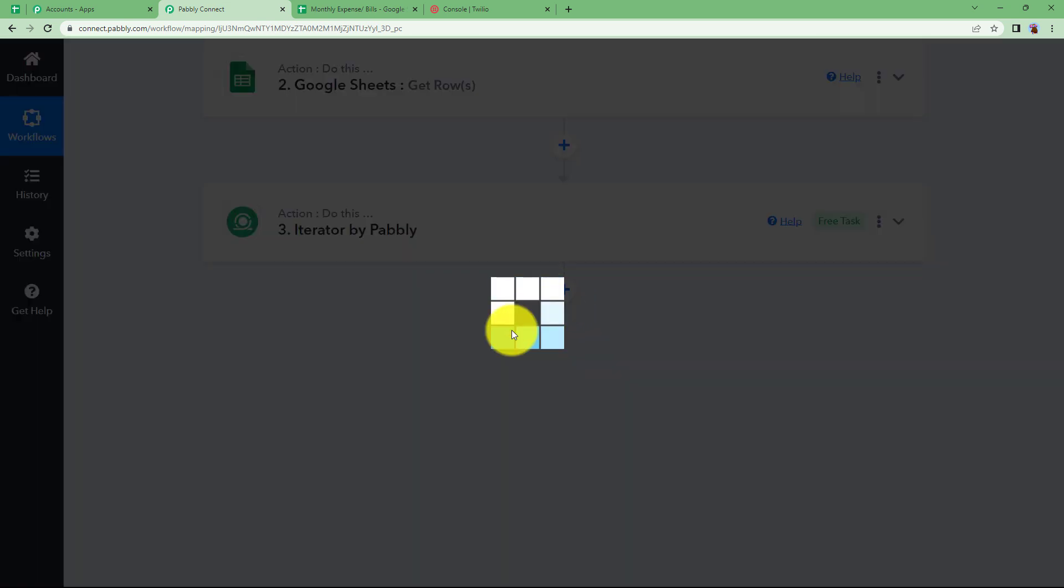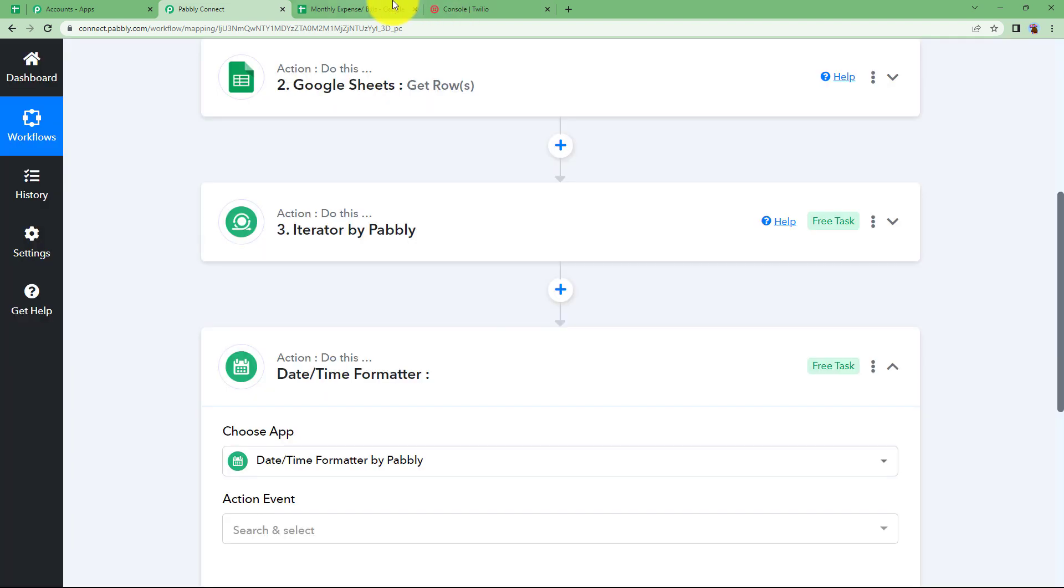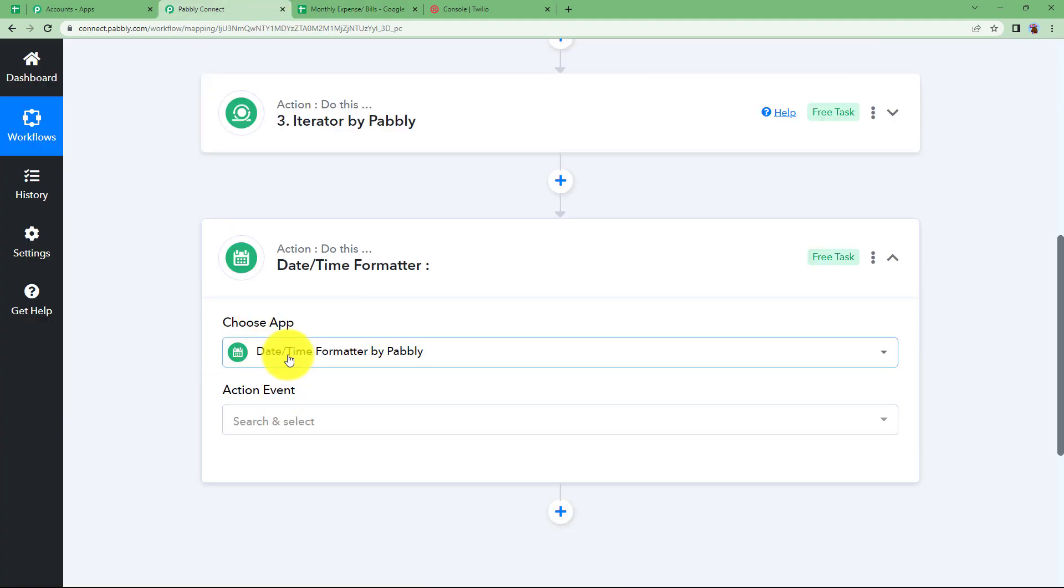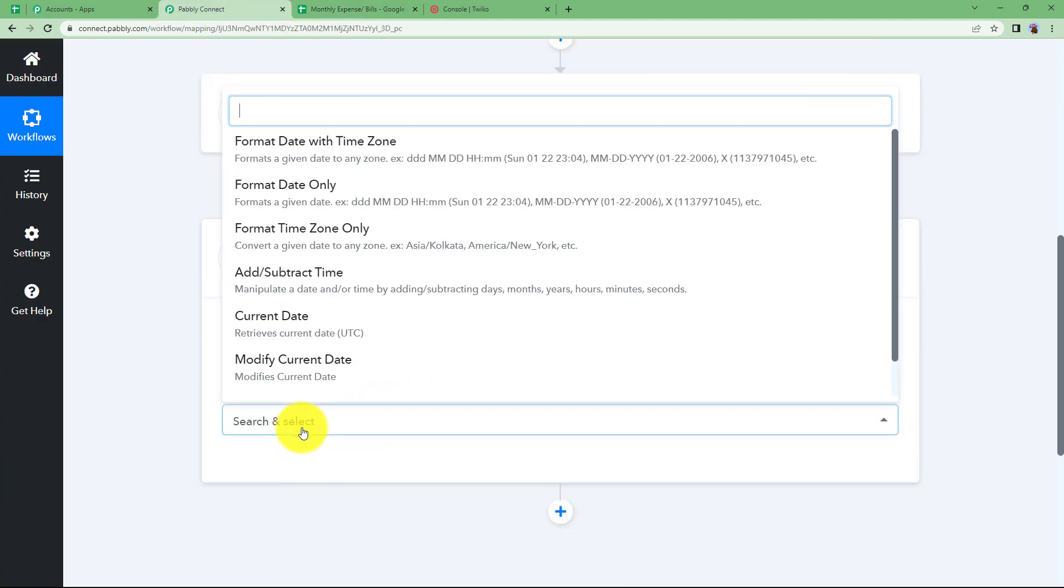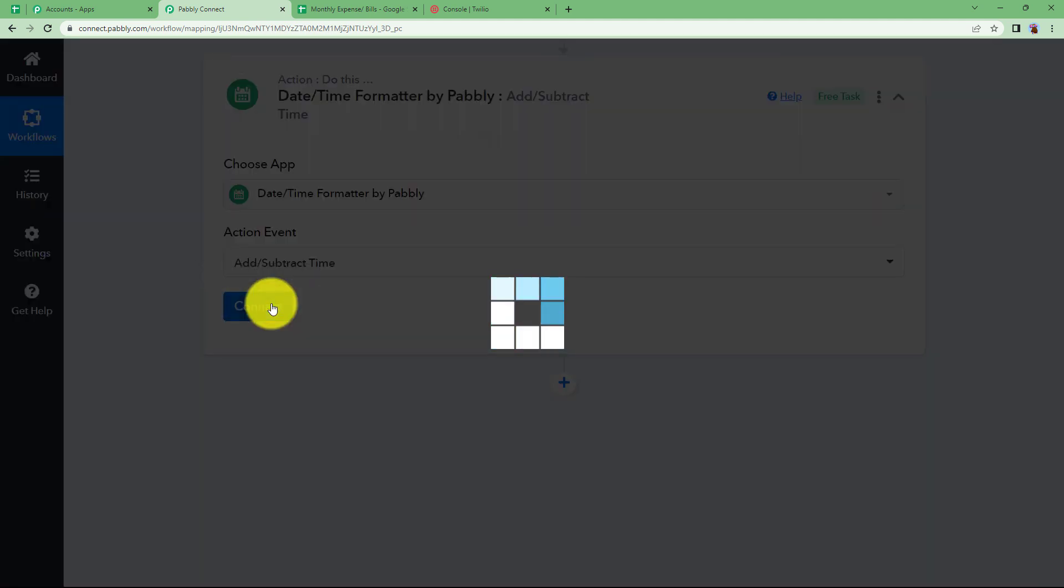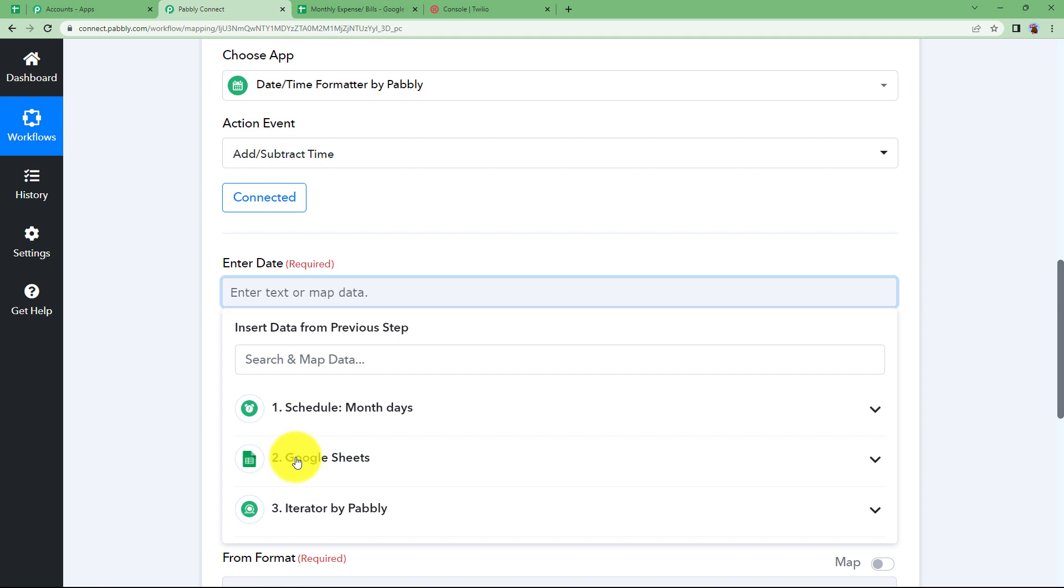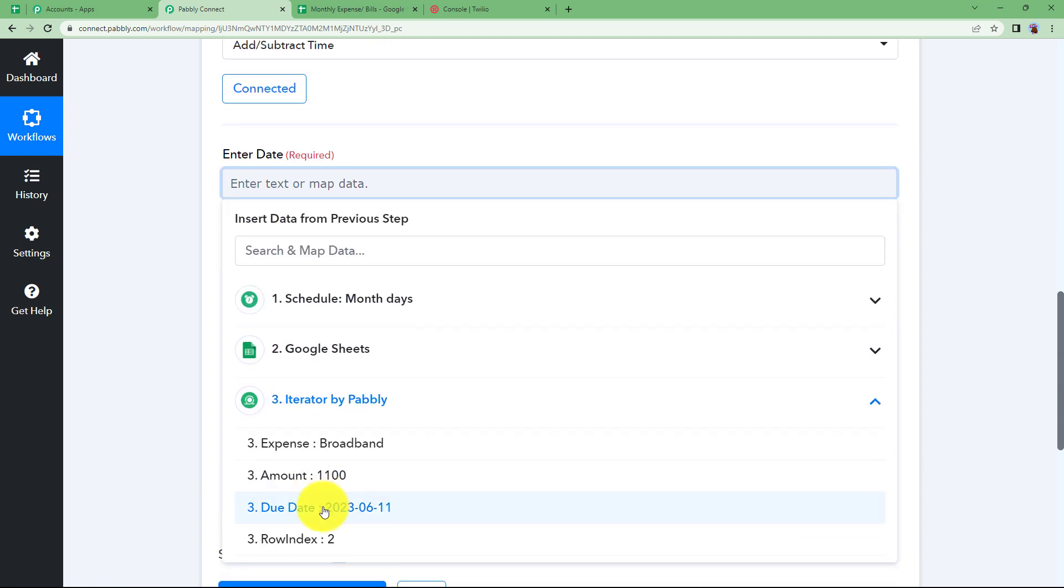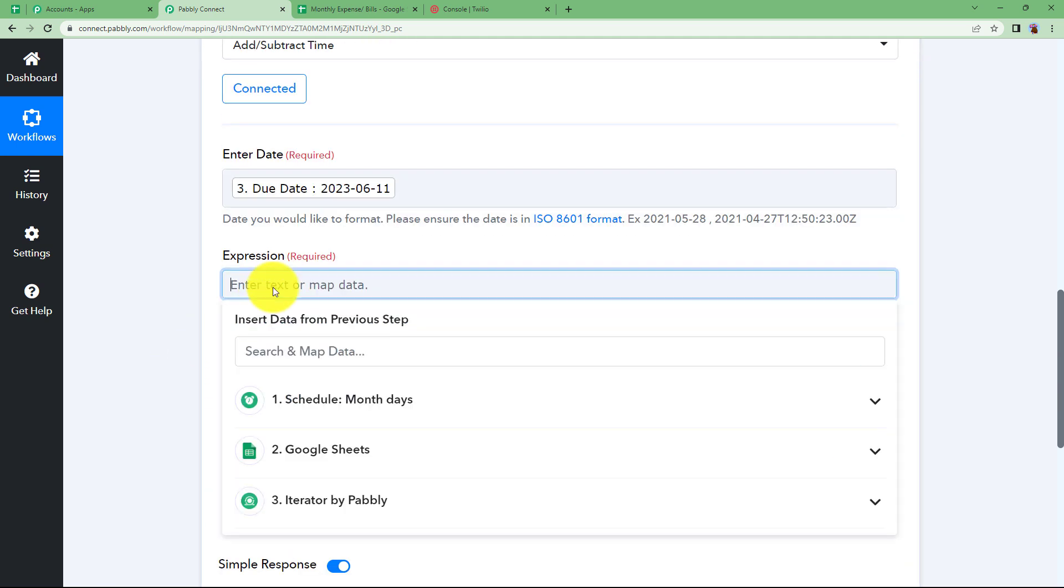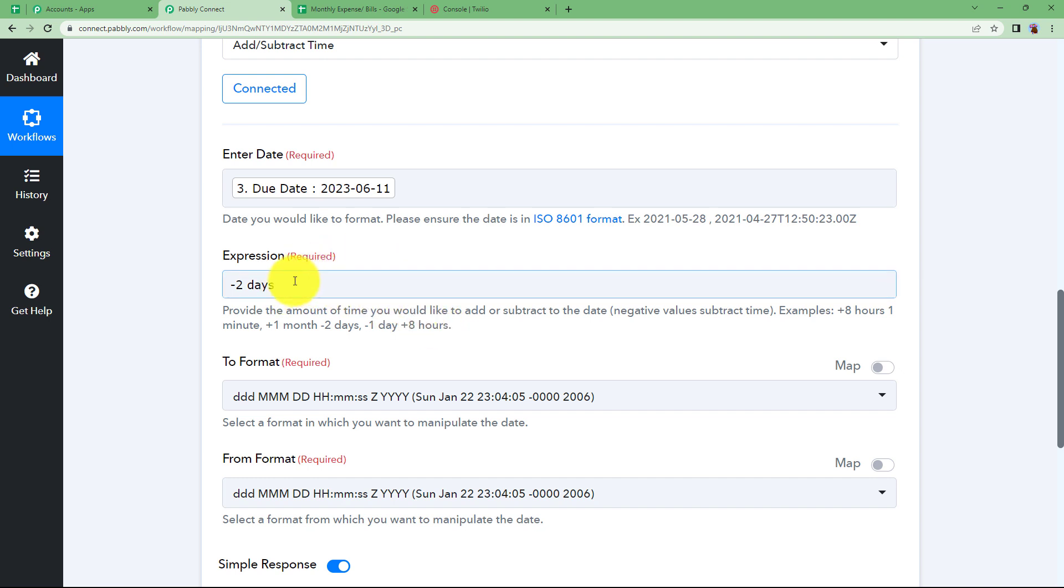Now we will select the date when you need to send the reminder. So let's say if the broadband bill is having the due date of 11th June, we don't want it to be reminding on 11th only. You want two days before. So we will use date time formatter for the same purpose. The action event will be add subtract time because we are going to change the time to two days earlier. First of all map the existing date that you will take from iterator then the expression is minus two days. We are talking about days which means on 9th we need to have the reminder. So this is done.